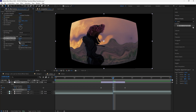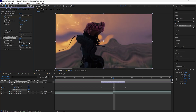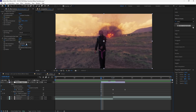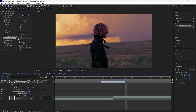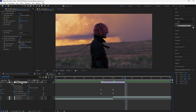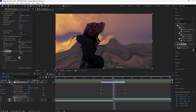For the next effect, we're going to add an Optics Compensation. Increase the field of view to 90 and make sure you have Reverse Lens Distortion selected so that it fills the entire composition. Keyframe the field of view at 90 at the center, then go to the start and keyframe it to zero, and keyframe the end at zero. Easy ease all those keyframes.